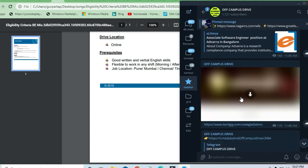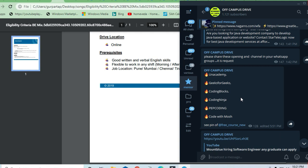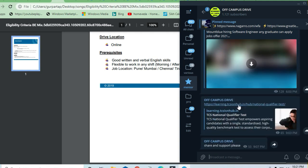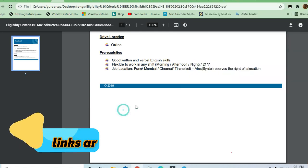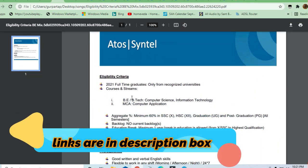I give daily updates on jobs and off-campus drives. You can see here a lot of opportunities are available with direct links, so you can apply here.